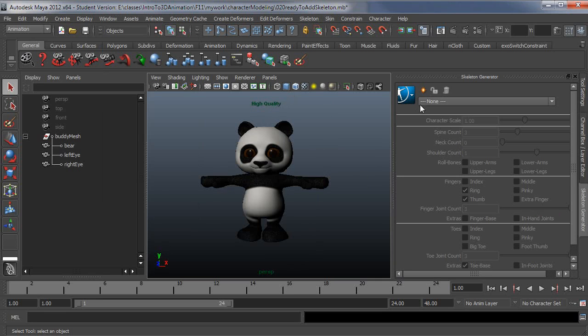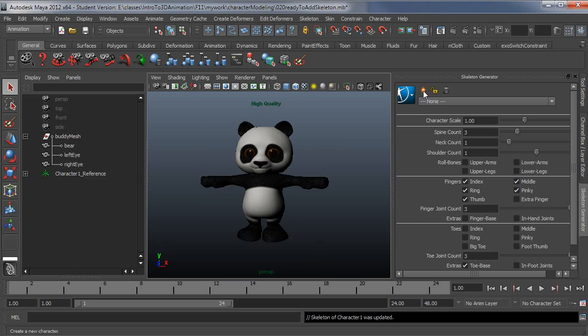First step here, create a new character. So that'll create a skeleton automatically here.